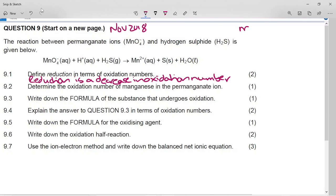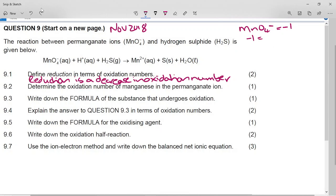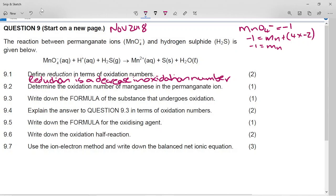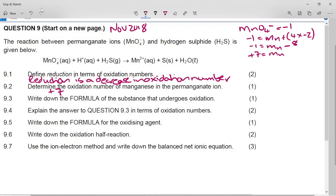Next, determine the oxidation number of manganese in the permanganate ion MnO4⁻. Since it's a polyatomic ion with a charge of -1, the sum of oxidation numbers equals -1. So: -1 = oxidation number of Mn + 4×(-2), which gives -1 = Mn - 8, therefore Mn = +7.